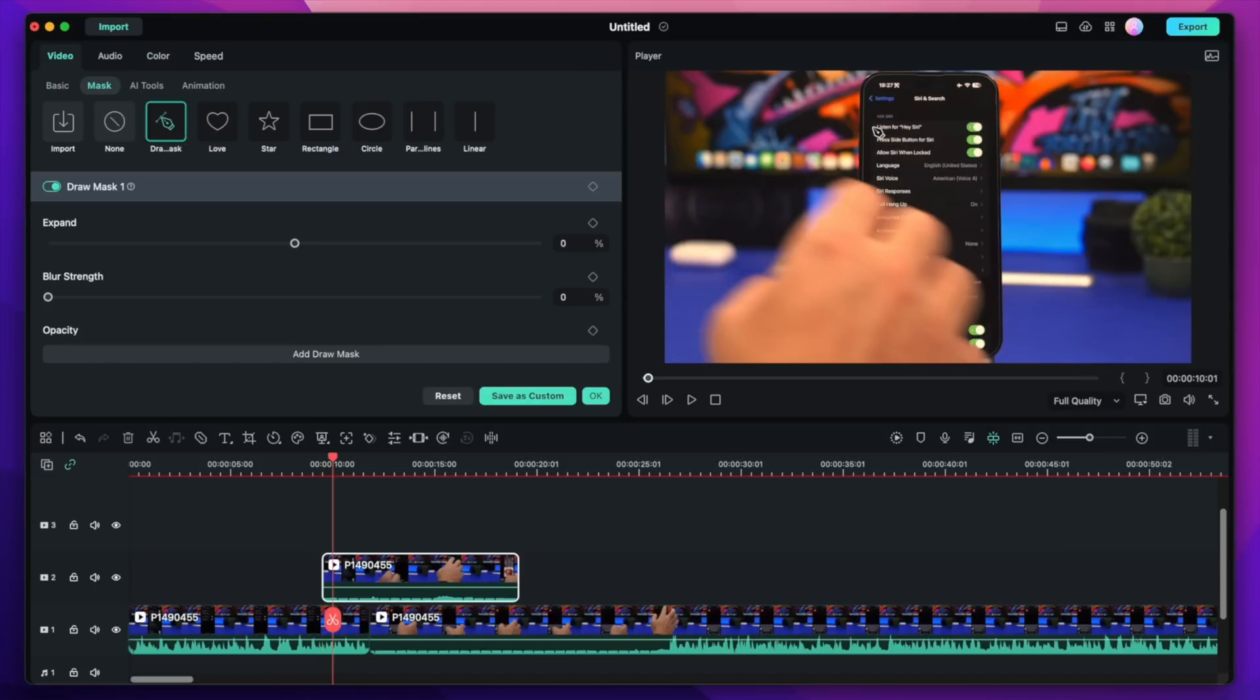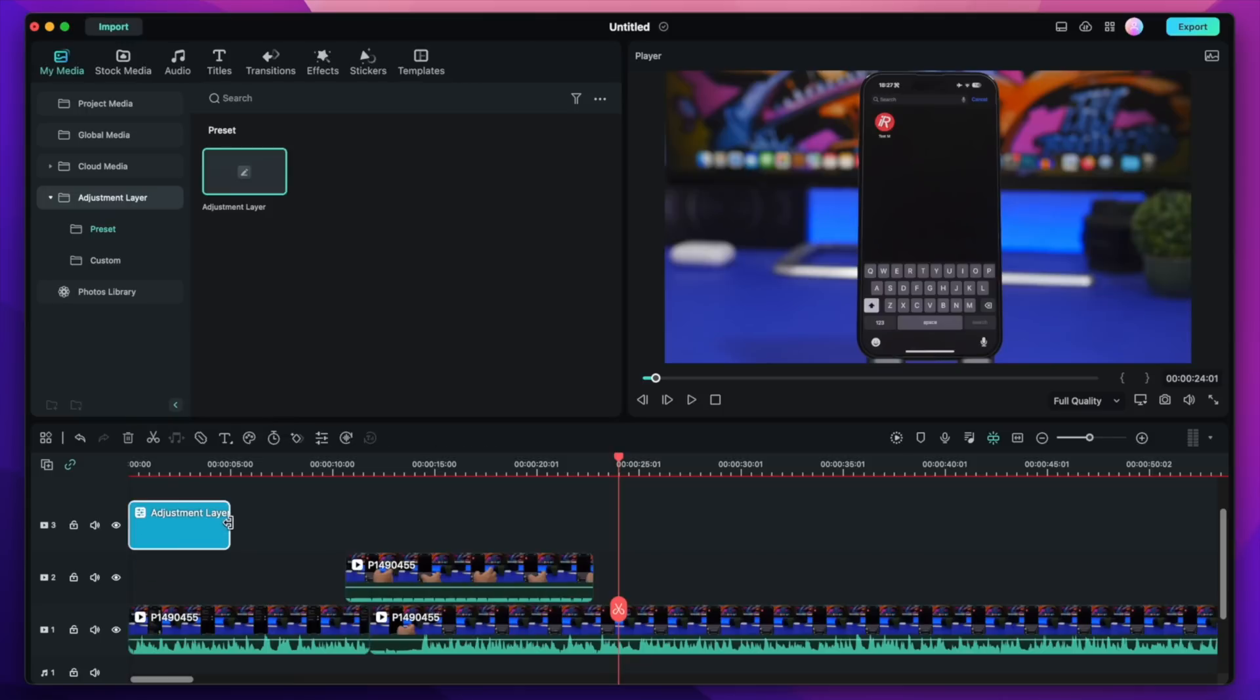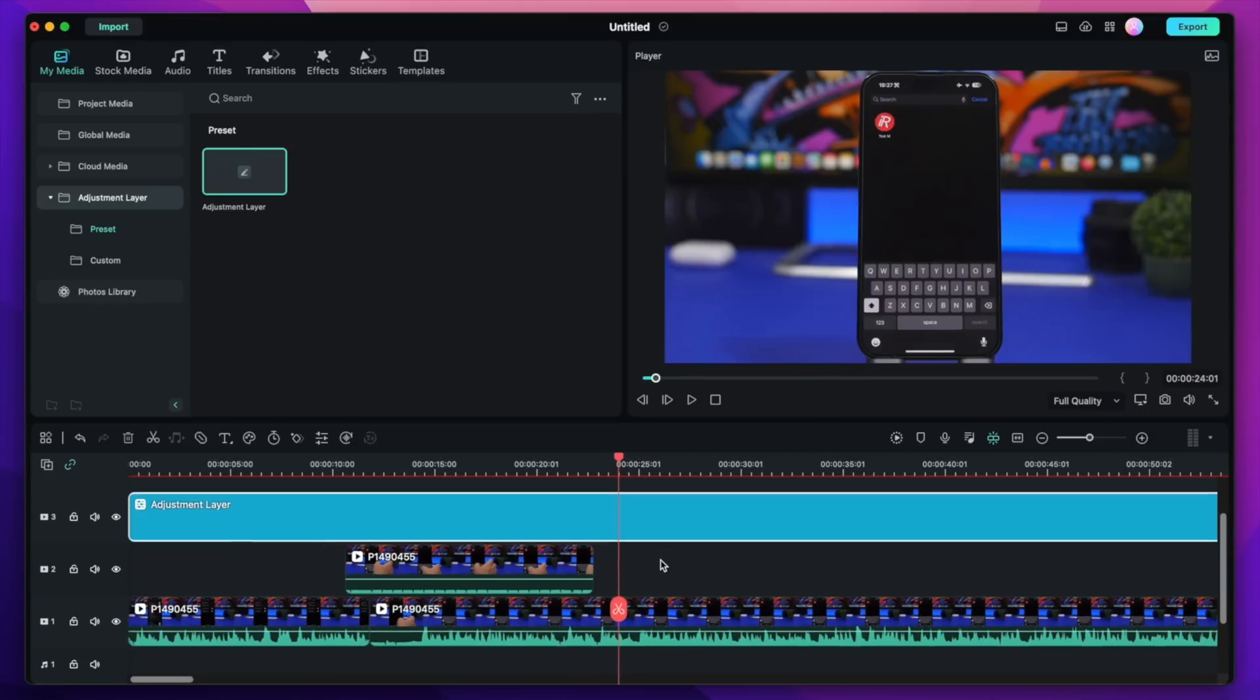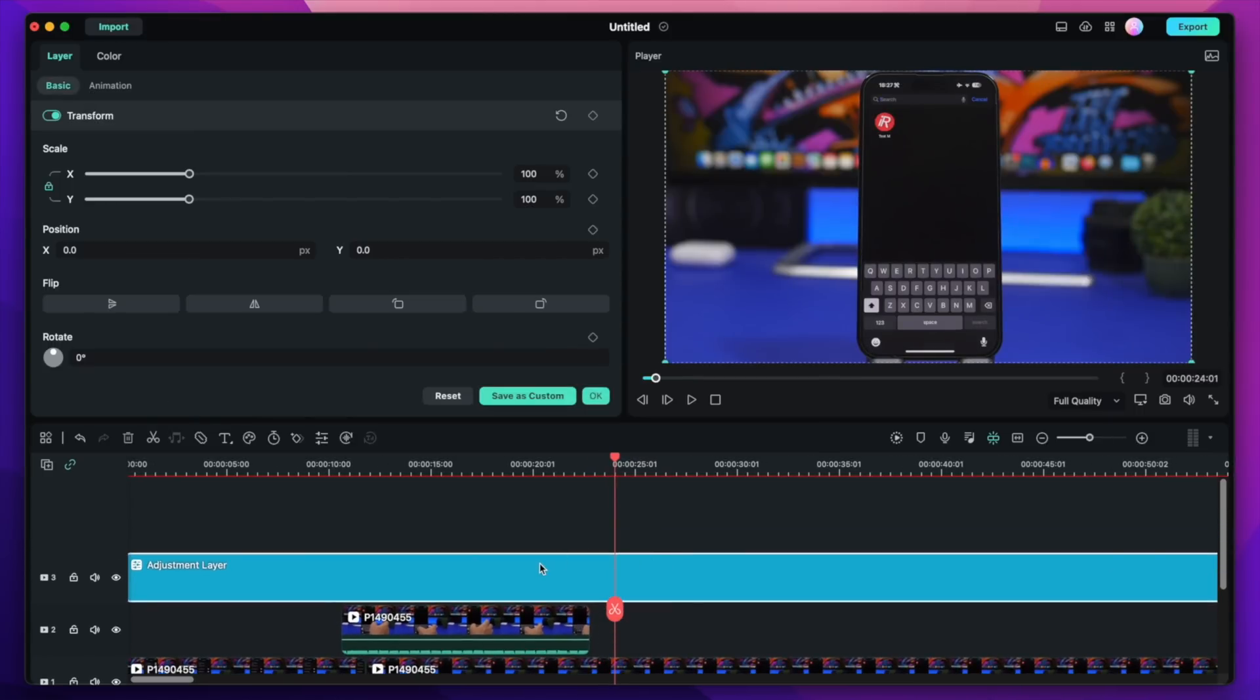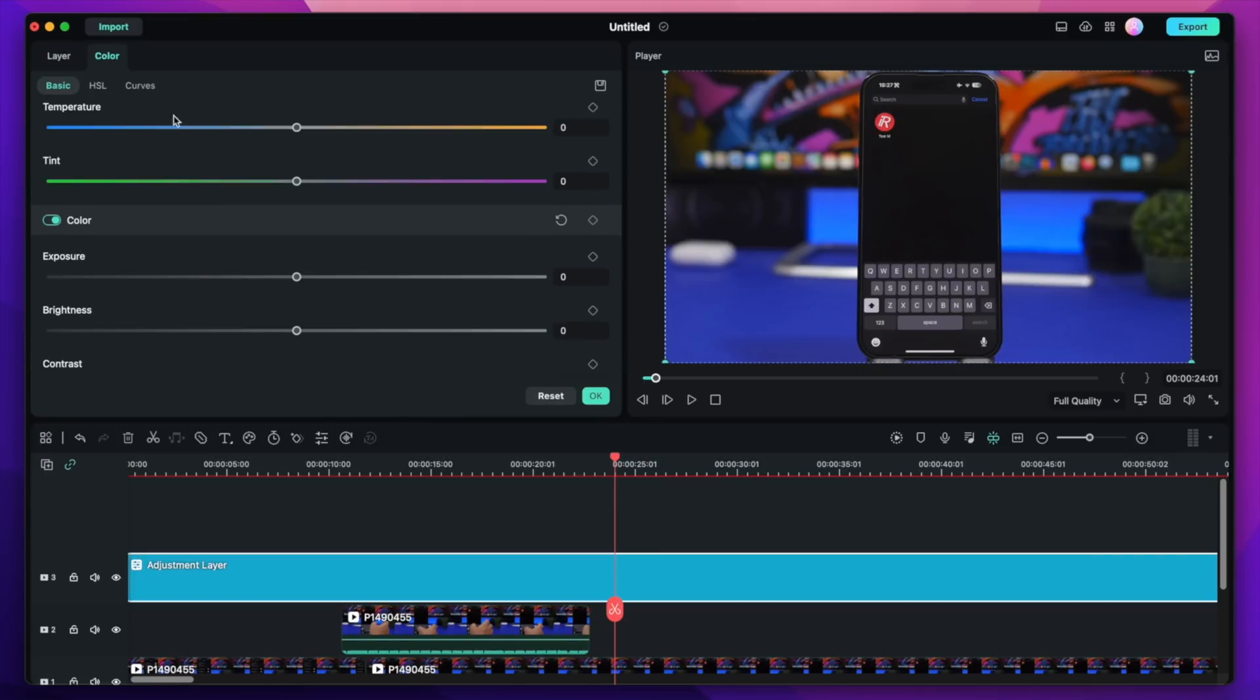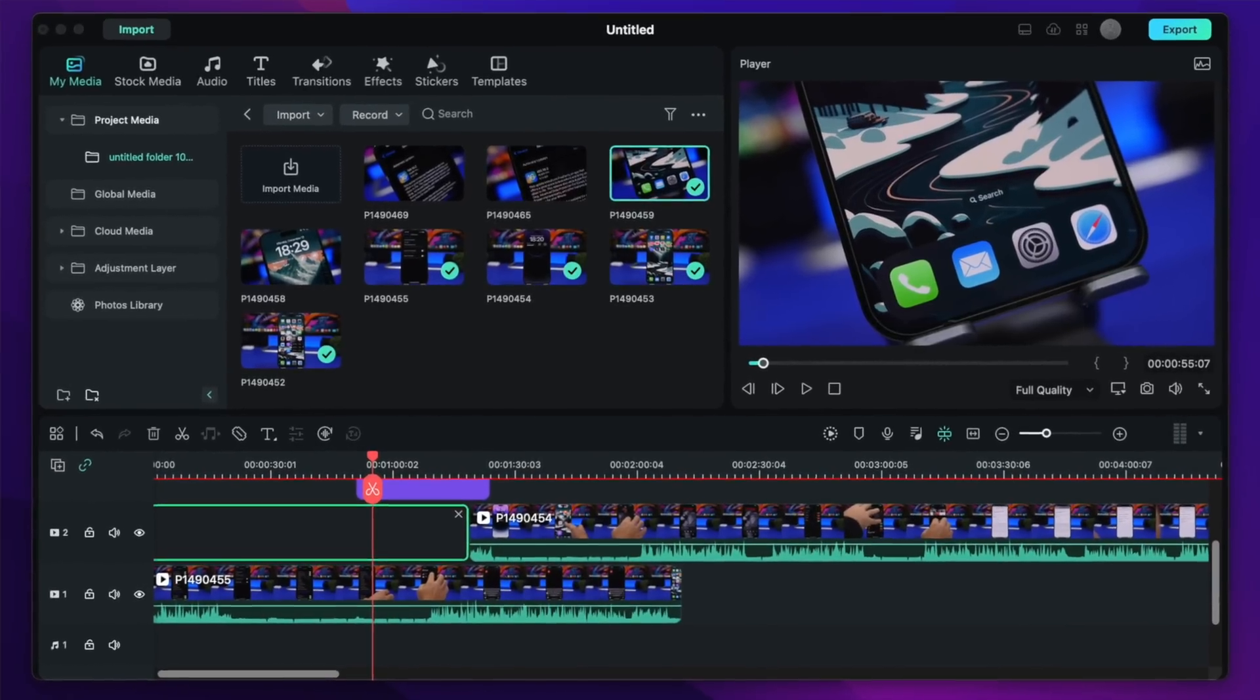Another great new feature is the draw masking. You can pretty much draw a freeform and mask anything you want on a video. And then we have the new adjustment layers. This is amazing anytime you want to apply different effects to all of the clips on your project. You just add the adjustment layer and you can apply effects there. All the other clips on your timeline will have the same effects.